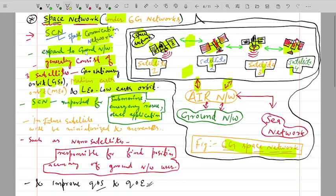Sea-based network applications are part of the sea-base network. The space network has a direct connection with the air network and the sea network. Through the air and satellite networks, communication with submarines and sea-based emergency rescue or security operations is facilitated.